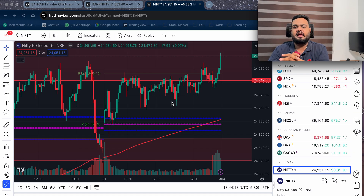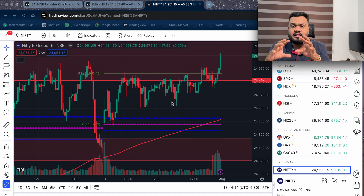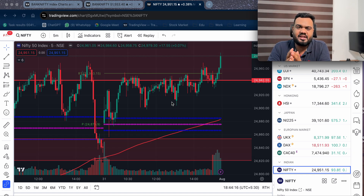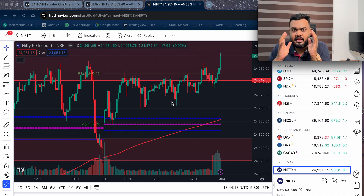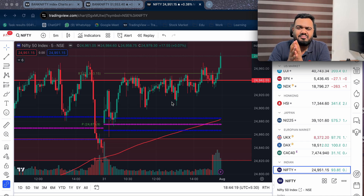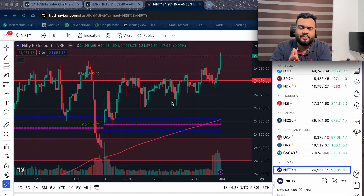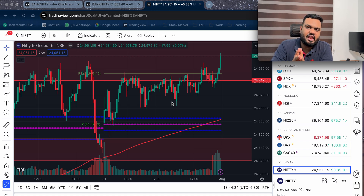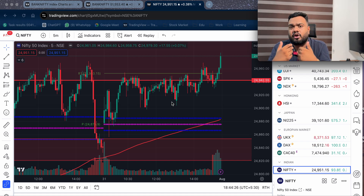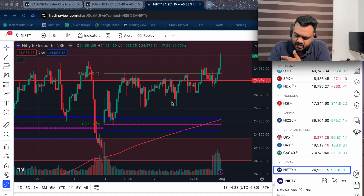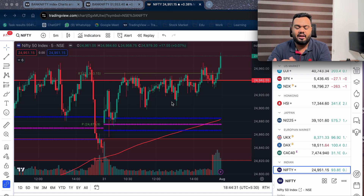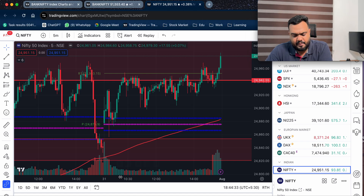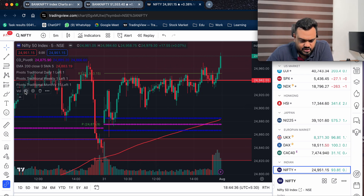Welcome back to Market Analysis Session. I want to learn how to trade options and set up trade setups. I want to learn how to trade the levels.